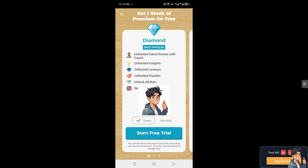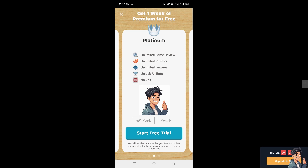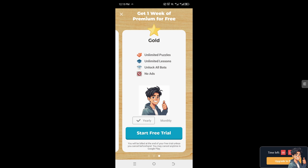Now, if you are also subscribed to the Platinum, wherein you can get unlimited game review, unlimited puzzles, and unlimited lessons — similarly to the Gold premium, you can have unlimited puzzles and unlimited lessons. All you're going to do is click on the membership that you are currently in, which is going to be one of your premiums, and just select Cancel.